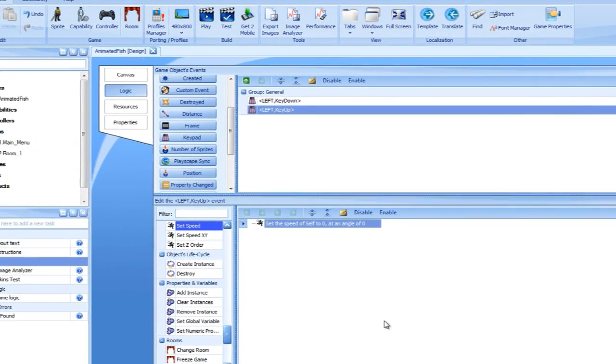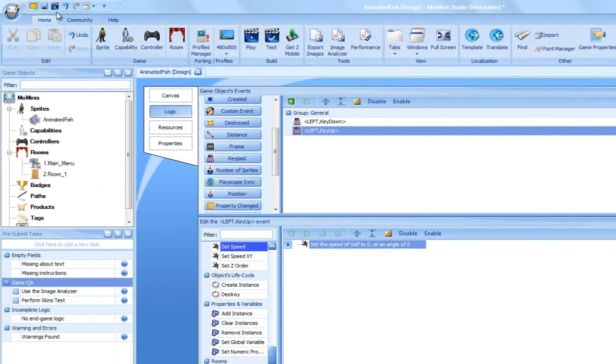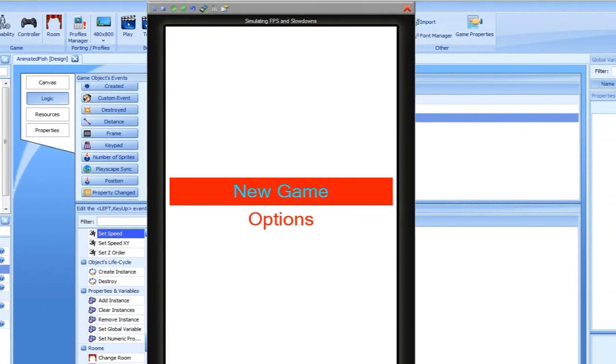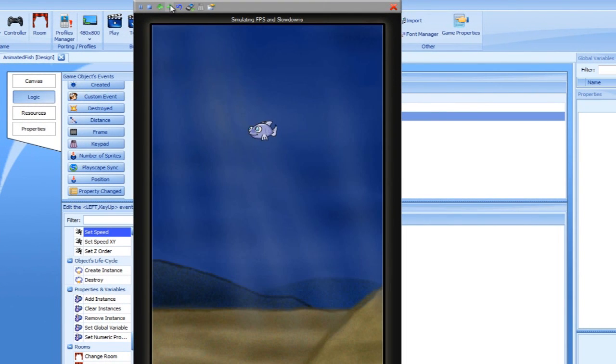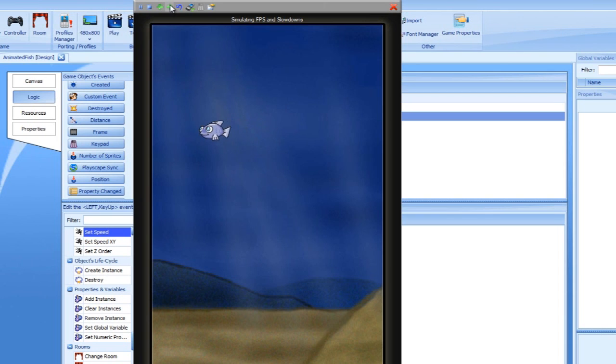Let's run the game in the simulator once more. We press the left arrow keyboard key, and the fish moves left. Now I let go. Notice that the fish stopped moving? Pressing the left key again would restart the fish movement.